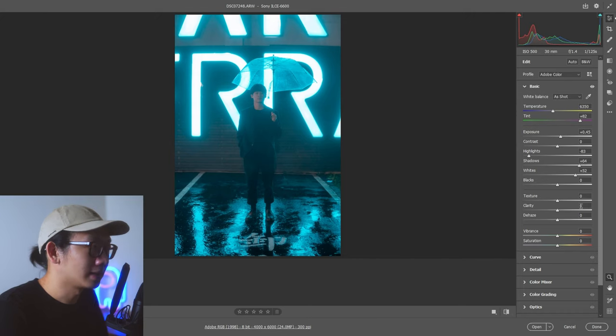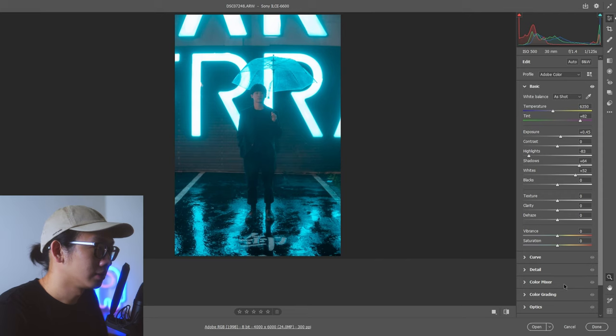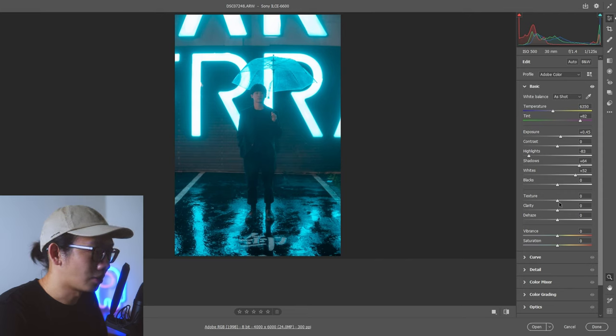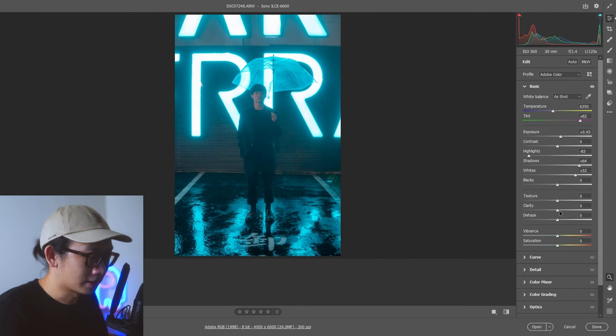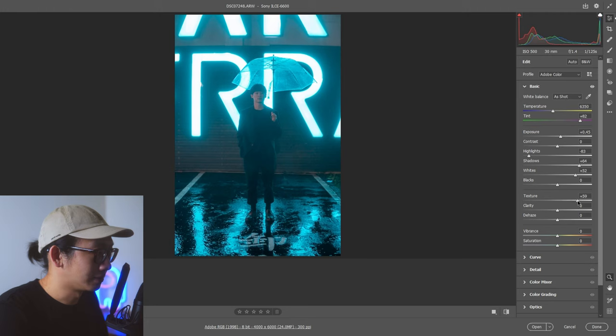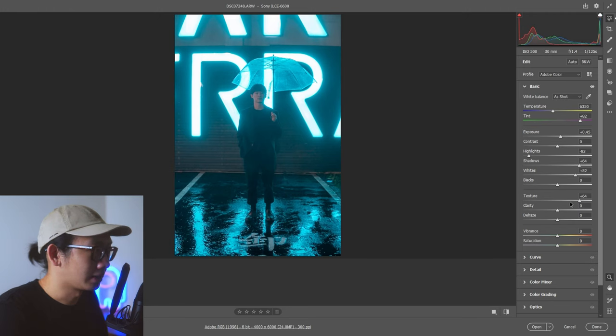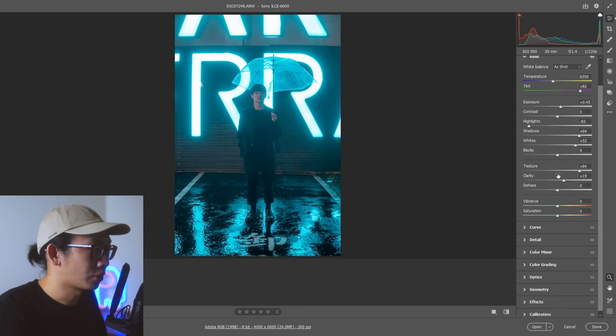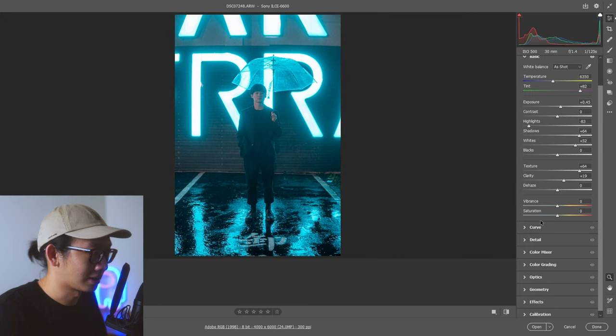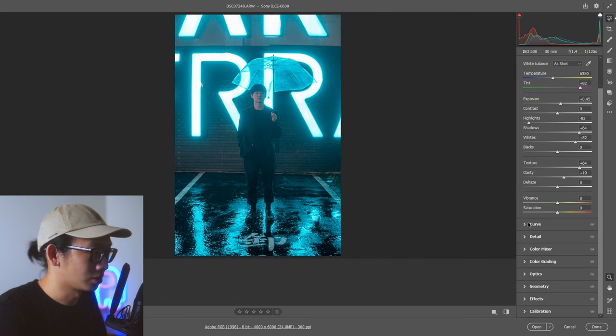Now, actually I added this later on after I fixed everything, but I'm just going to add it now. I did add texture and clarity because it does seem a bit too hazy. I added texture and I added clarity. Before I even touched texture and clarity, usually I just go to curve.